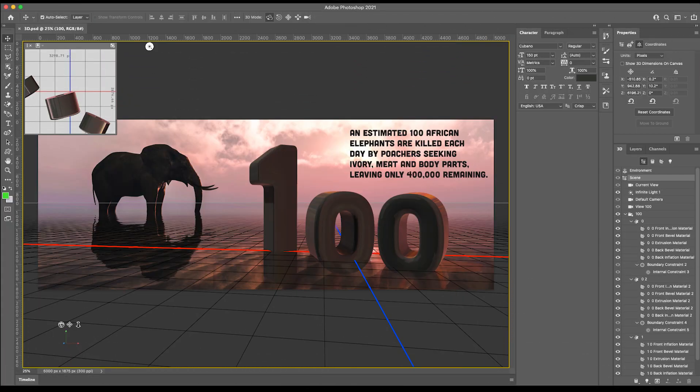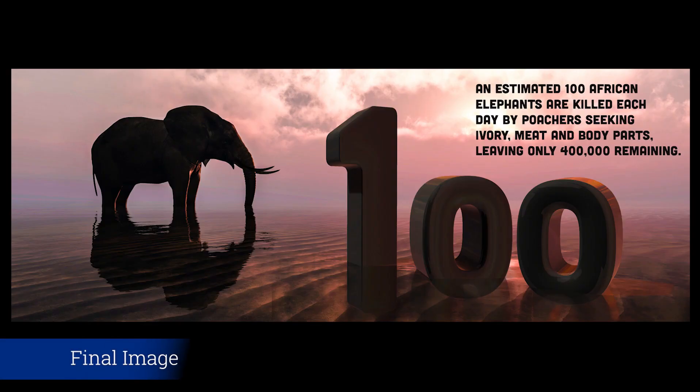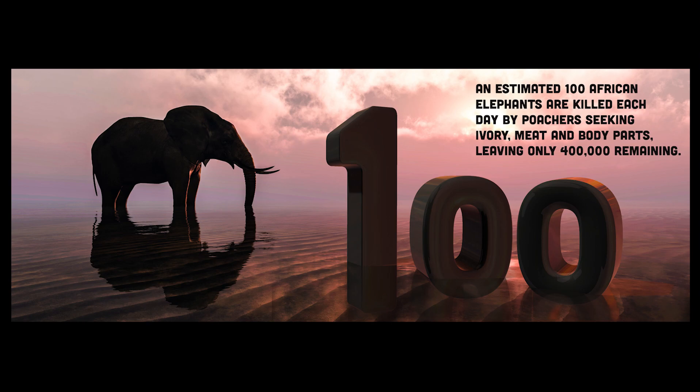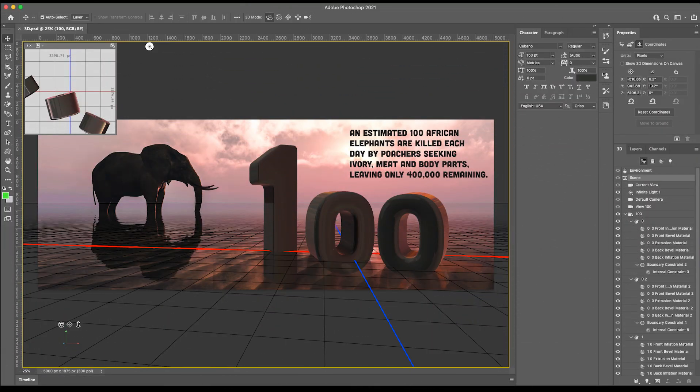Hi everyone, welcome to today's video. In today's video it will be a time-lapse and I will show you how you can create a realistic 3D text effect in Photoshop. This is the final image that you're seeing on screen — it's pretty straightforward and it's pretty impressive what you can achieve with 3D in Photoshop. I hope you will stay tuned. If you like this video, as always please give it a thumbs up, and I hope that you will subscribe.